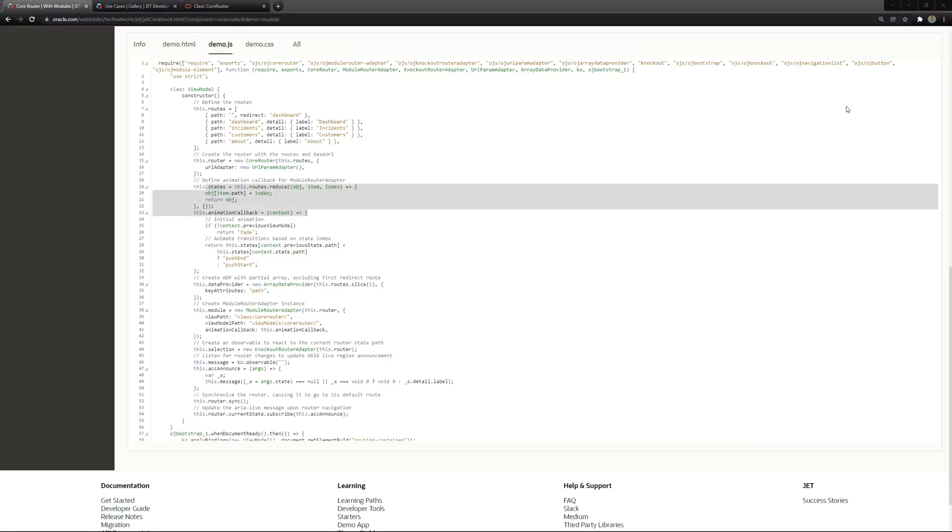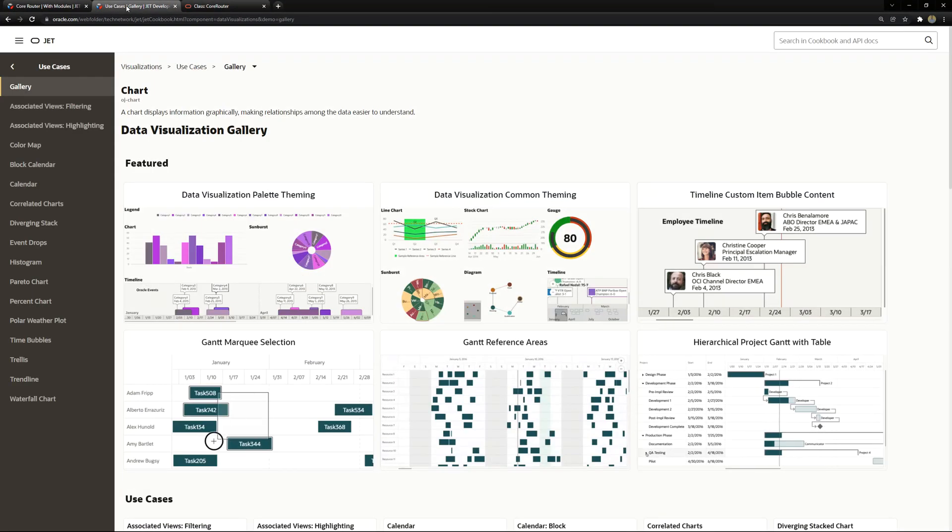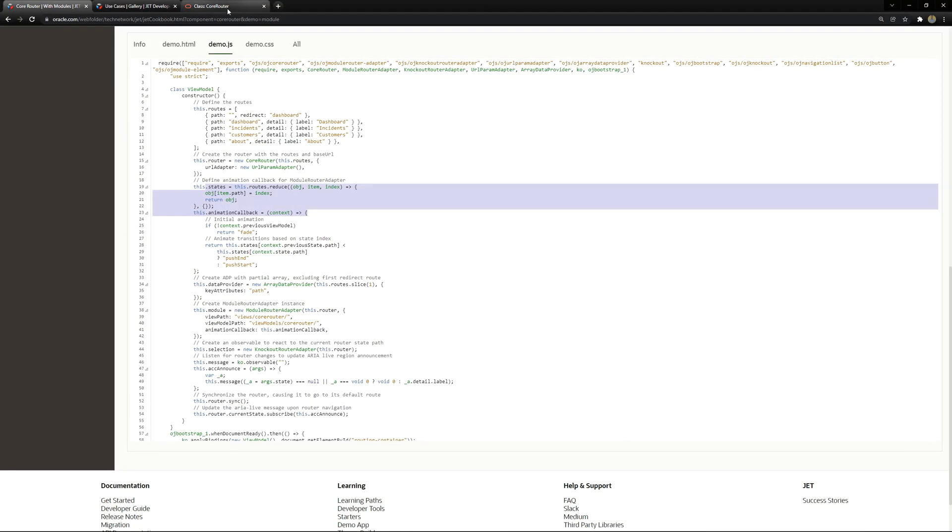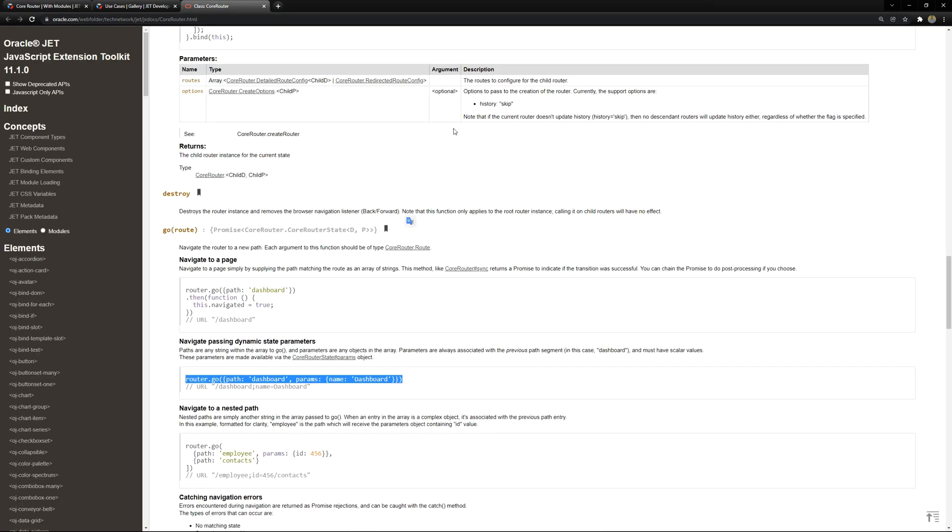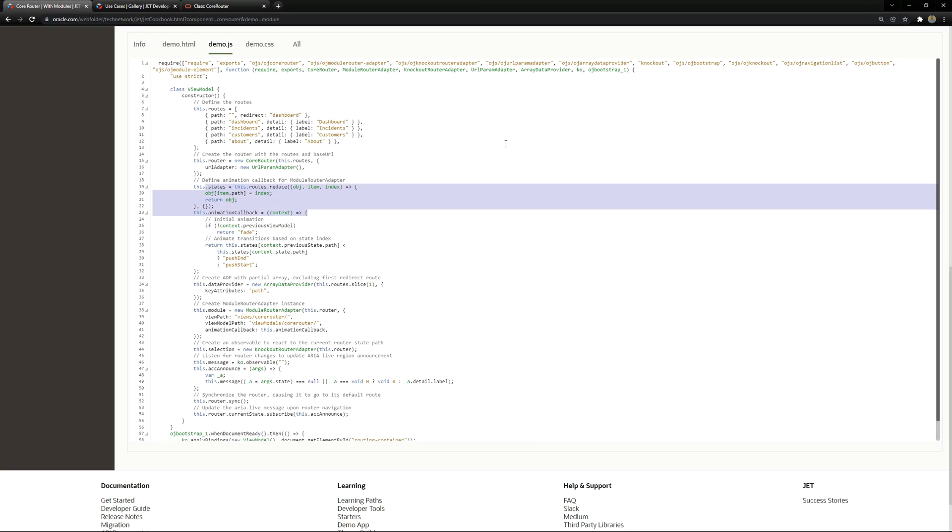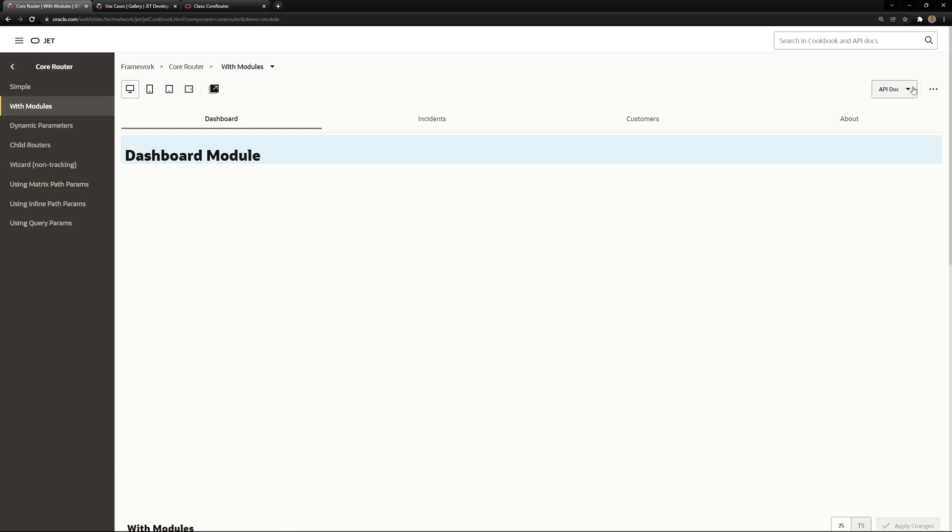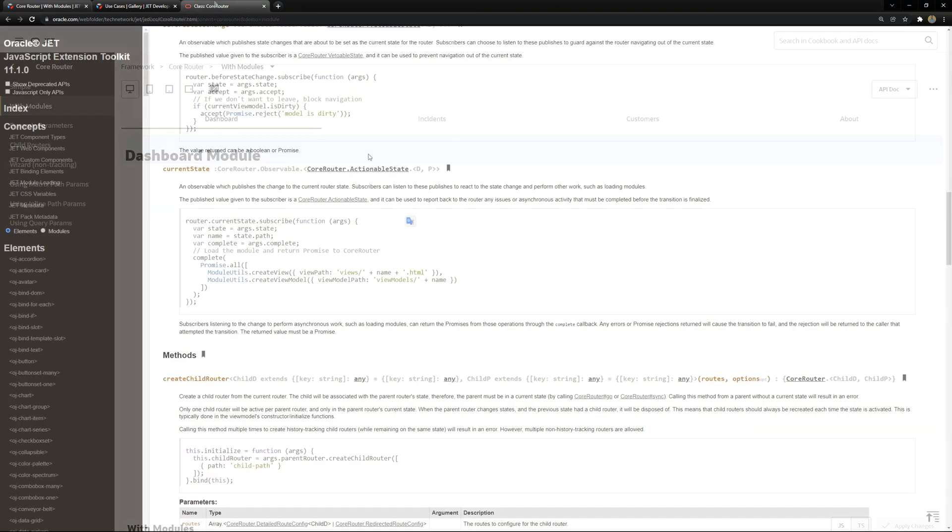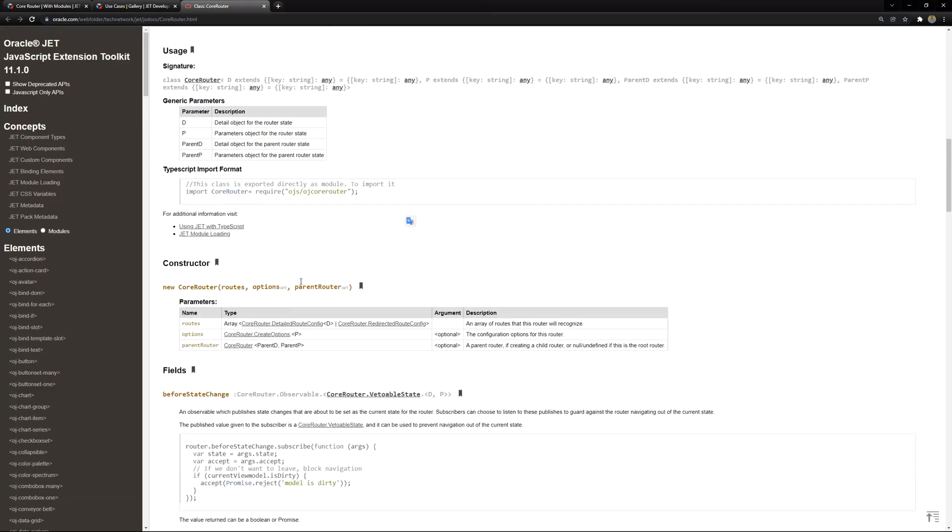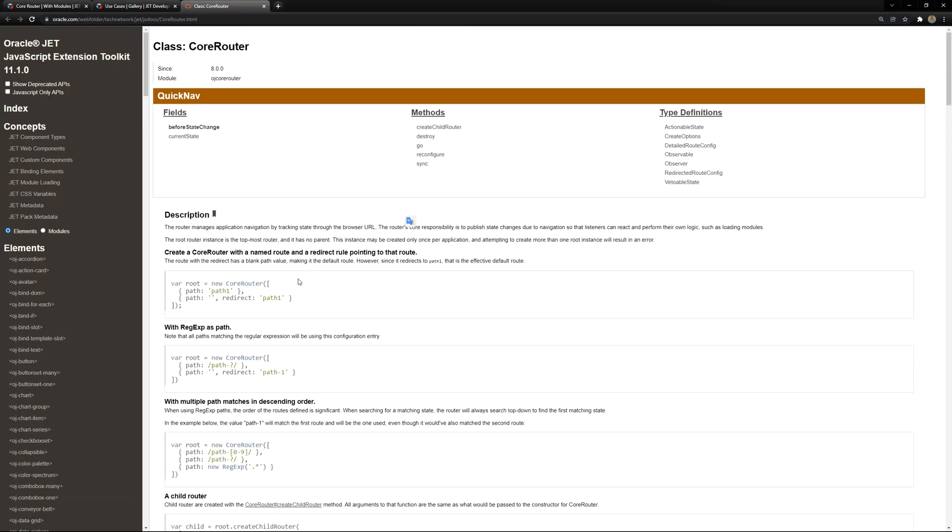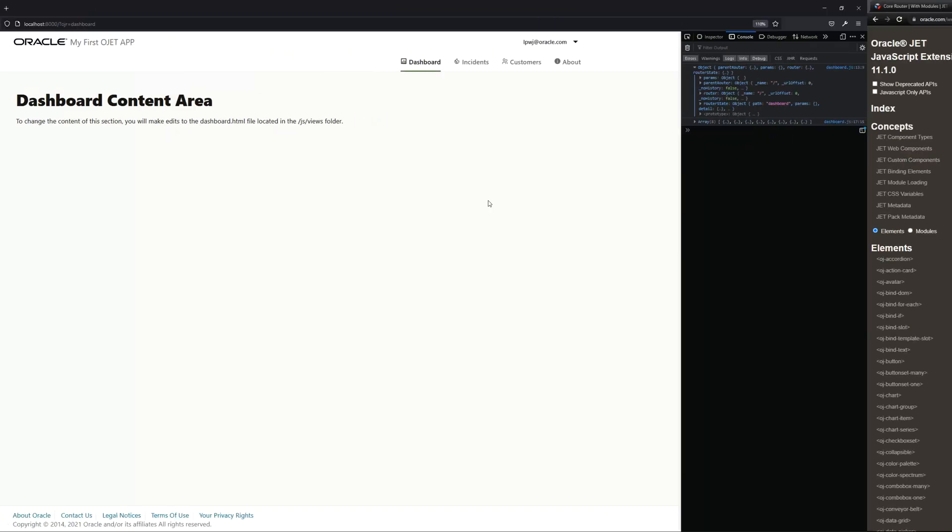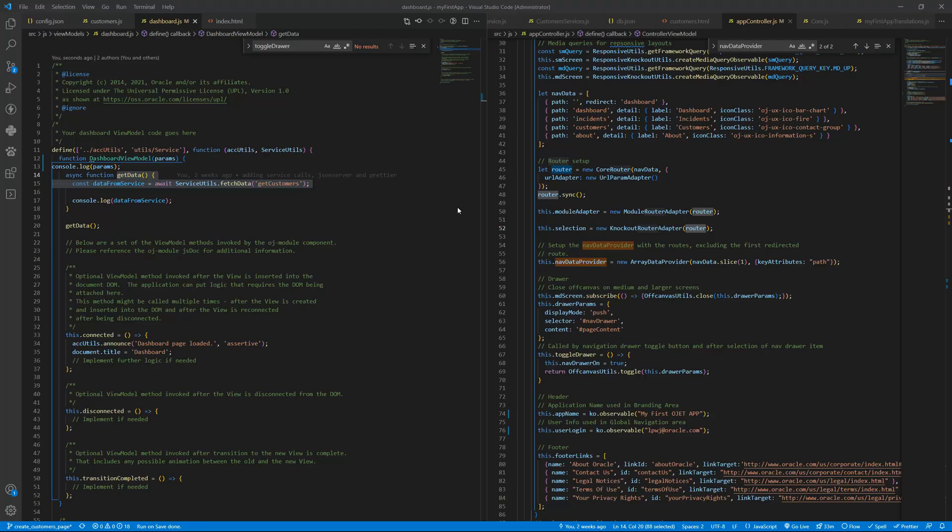And if you go to the Oracle JET cookbook and open the core router API doc by pressing here on top you can see that you have some different methods inside and you have this go. The go allows you to navigate to another page and that's what we are going to test right now using this router go path and let's get to the code again.